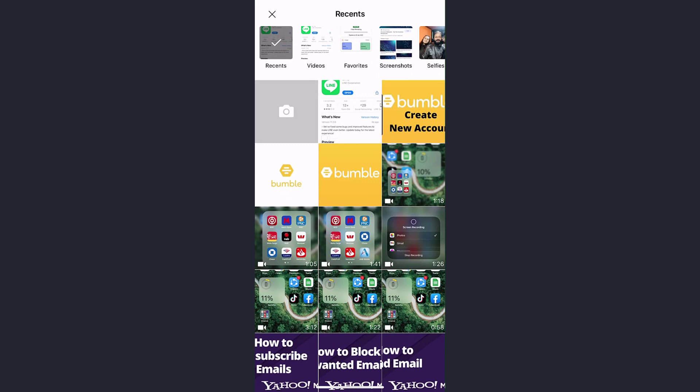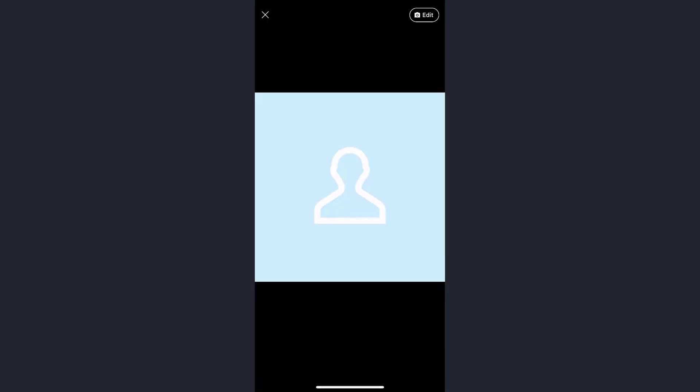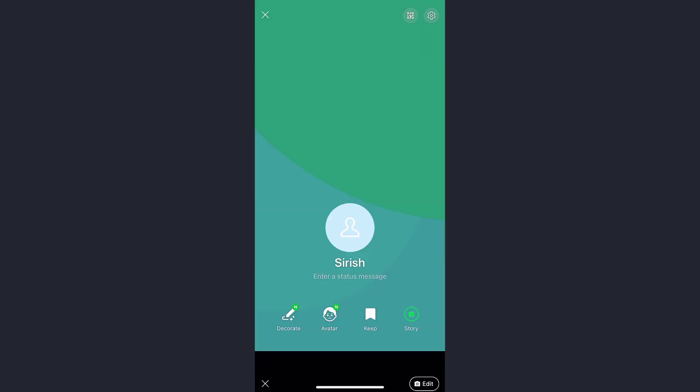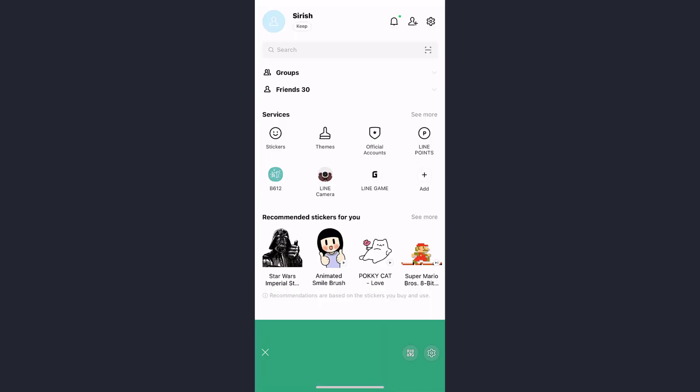This is all that you have to do to edit or change your profile picture on the LINE app. This is all for this video. Hope this video was helpful to you guys.